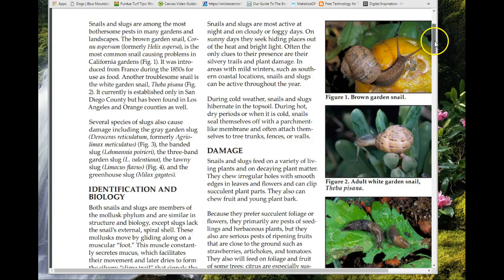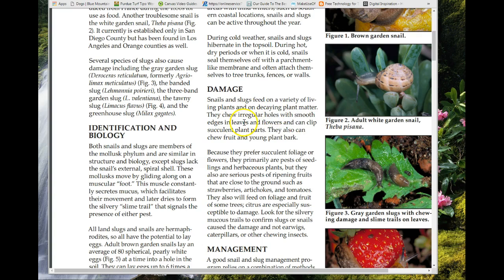The main damage from snails and slugs — some feed on decaying matter, but others chew holes in foliage. They love winter foliage and flowers, and notice they can also chew fruit and young plant bark. They prefer succulent foliage and flowers, going after seedling plants and herbaceous species. They're serious pests for anything close to the ground: strawberries, artichokes, tomatoes.